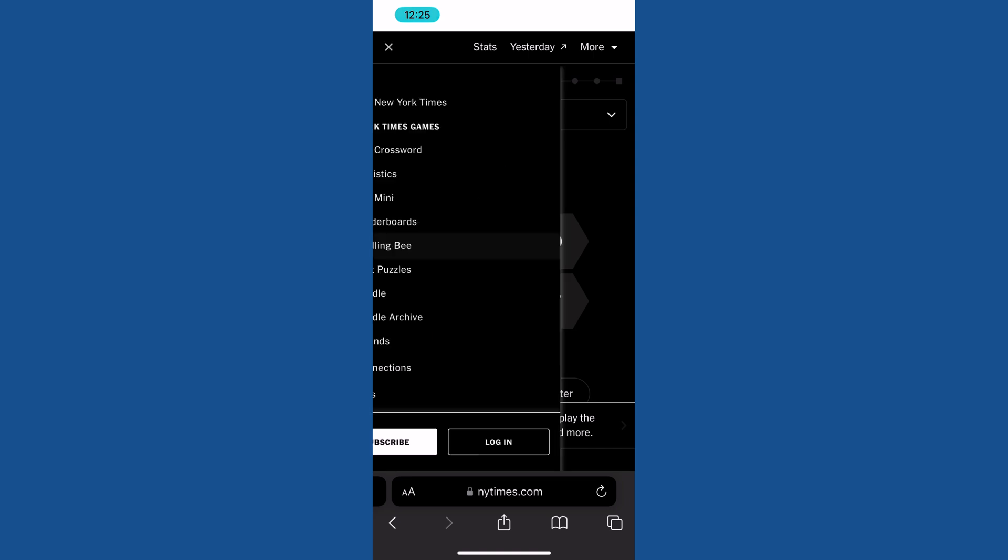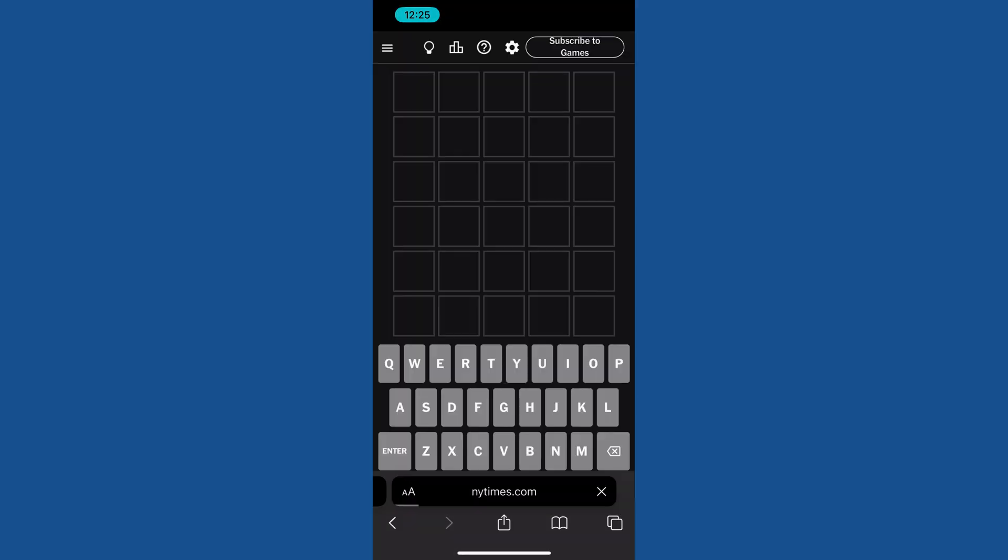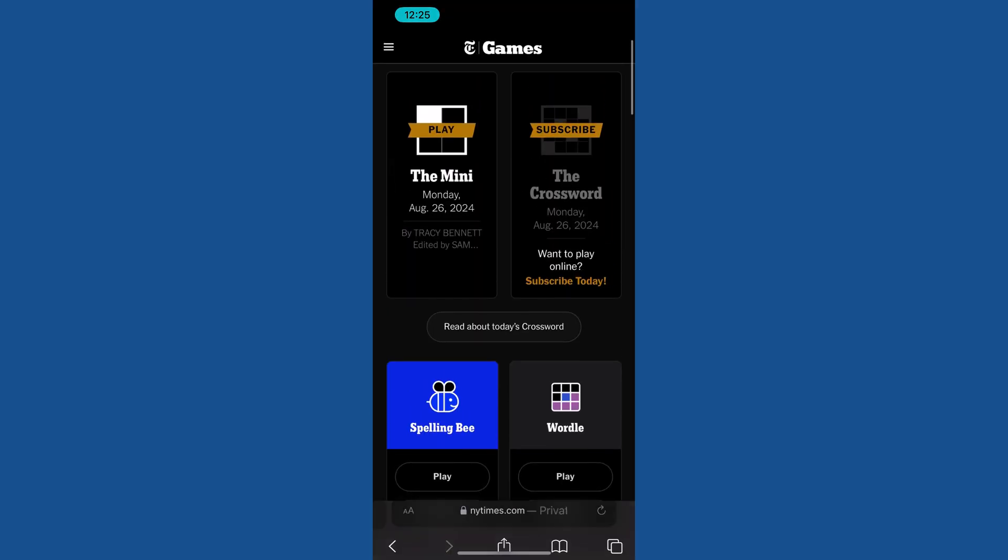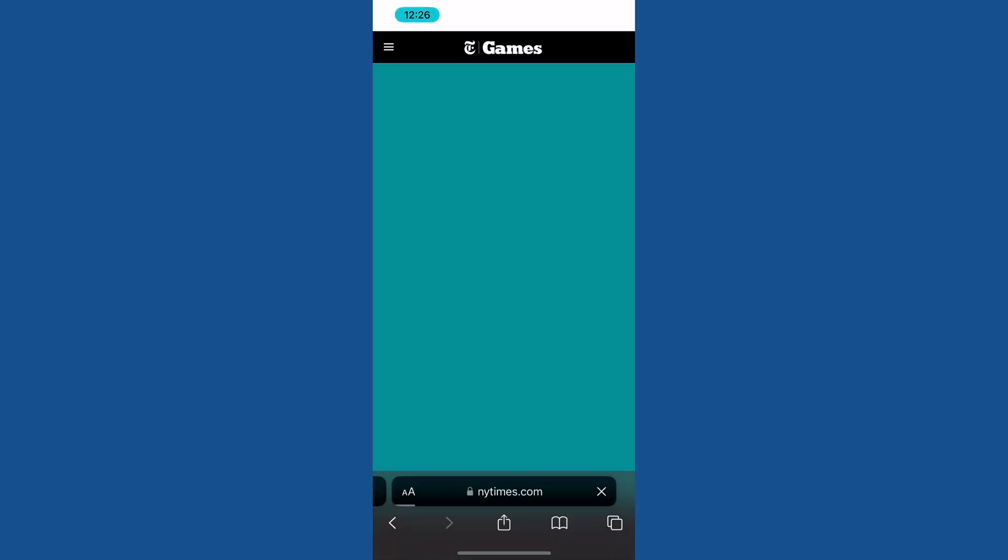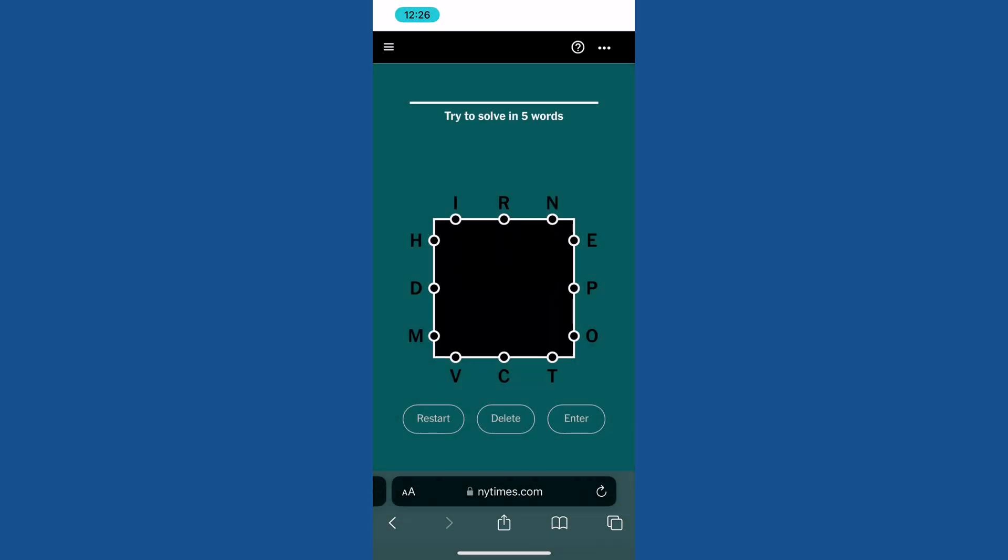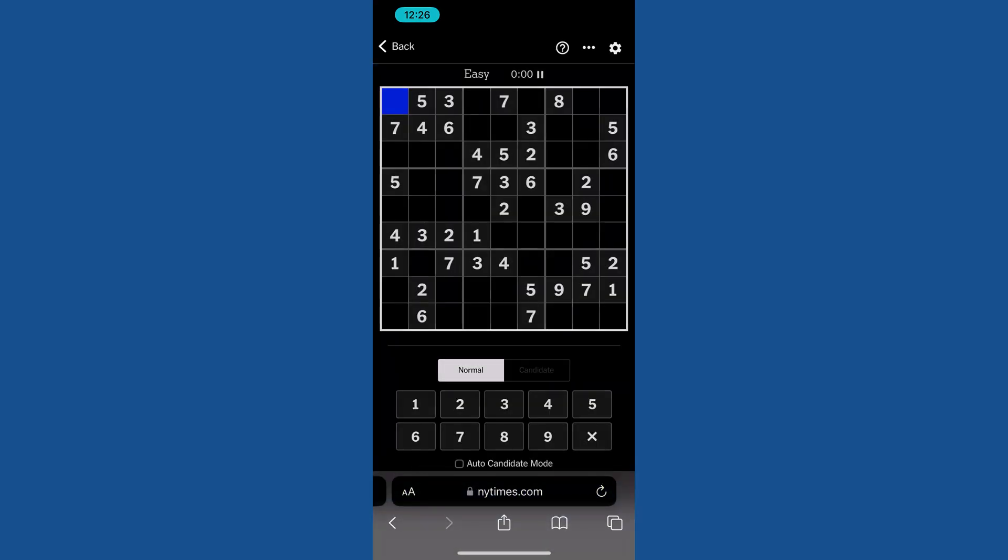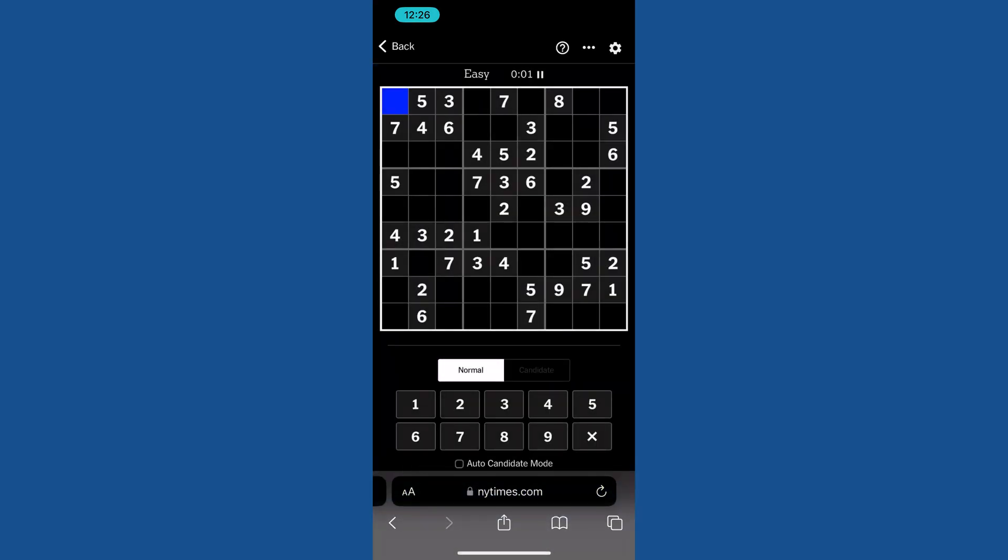Even if you play Wordle, it will appear in dark mode. Same thing will appear with Letterbox game—it will also appear in dark mode like this. Similarly, you can even play Sudoku in dark mode. This is how you can easily enable dark mode for your NYT games or quizzes.